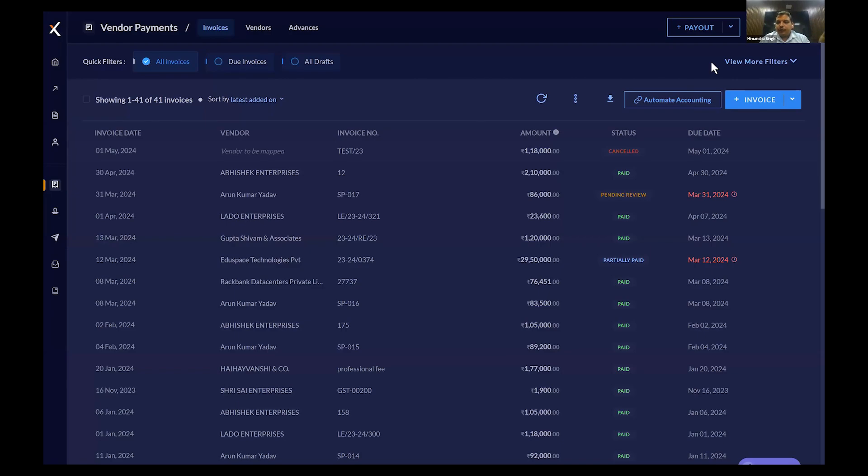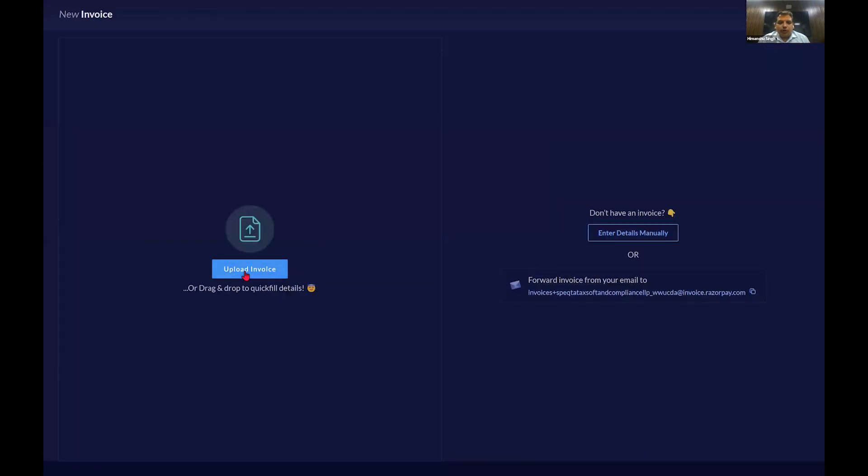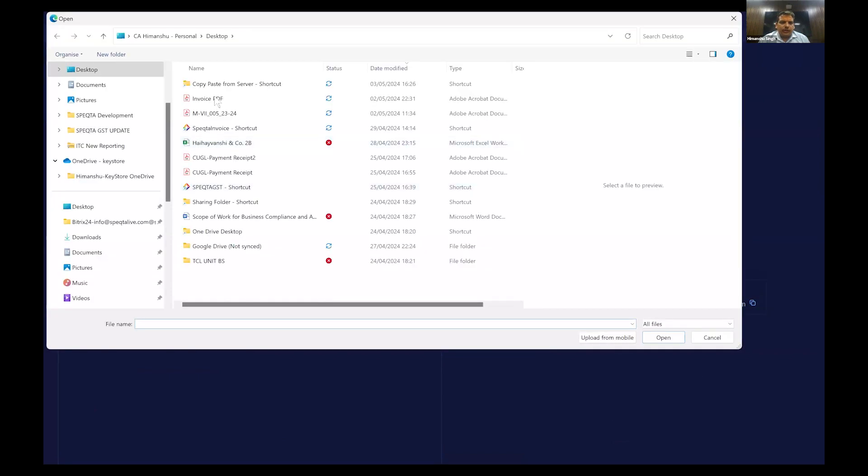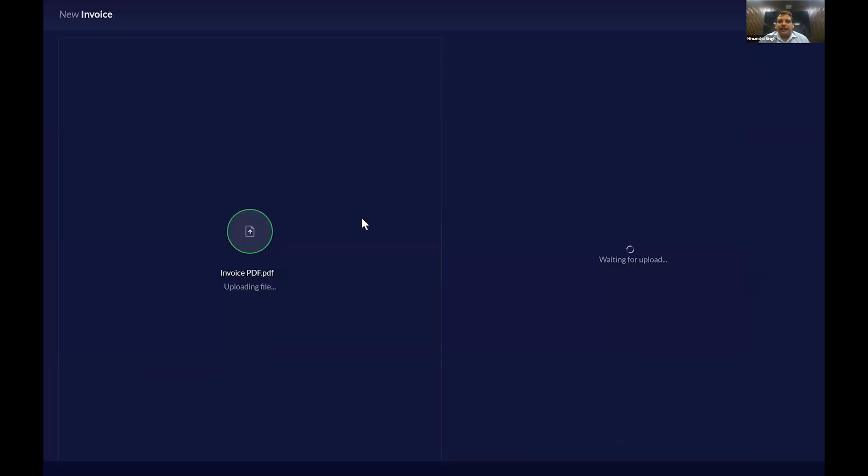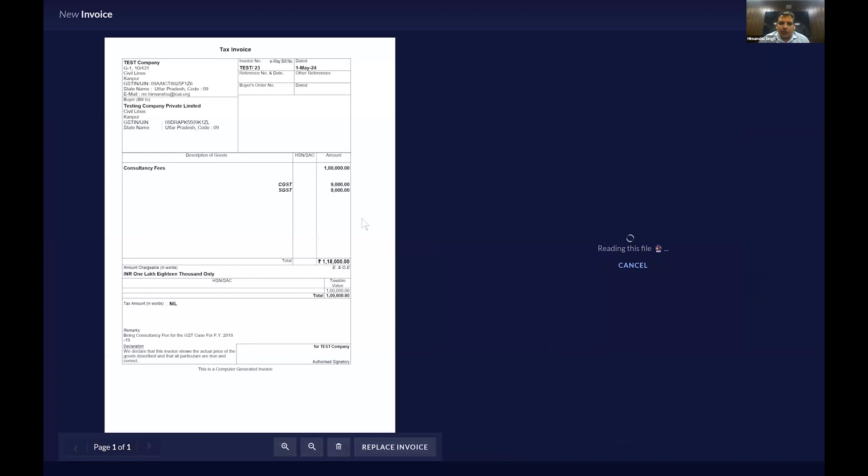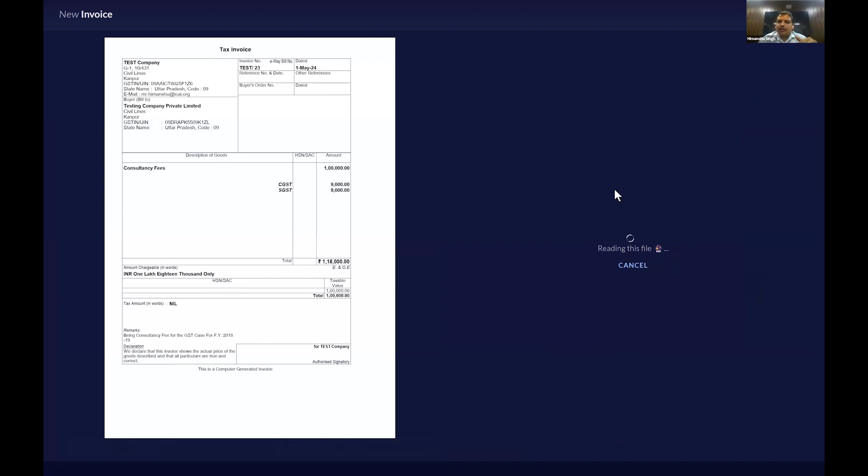What Razorpay has provided is automating the accounting entries. We need to click on invoice and we have an option to upload the invoice. I will select the invoice. We need to select the invoice PDF and it will identify the fields, field levels. After reading the file, it will set the appropriate head.